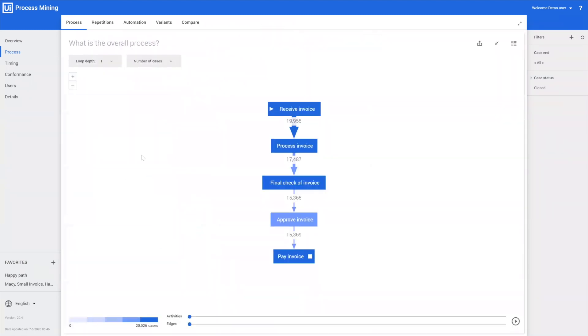The happy path is usually the most common way that the process is executed, and it doesn't cover all cases. As we will be showing in a little bit, there's a lot of deviations even for this simple process.